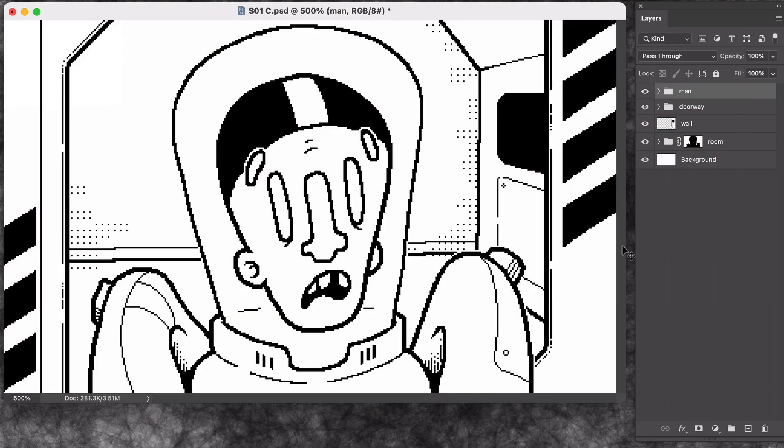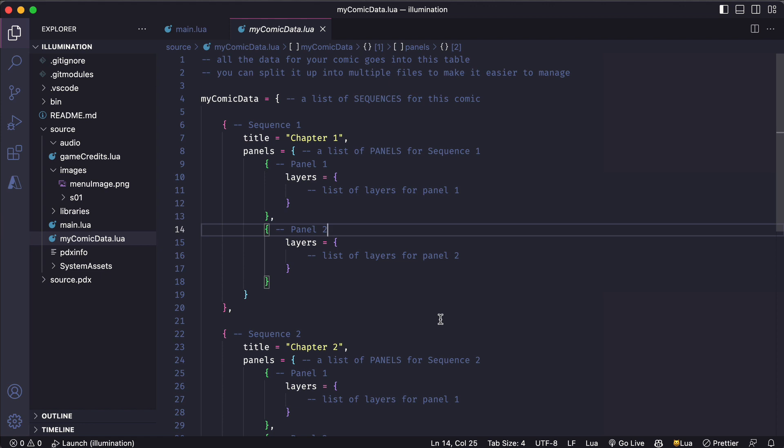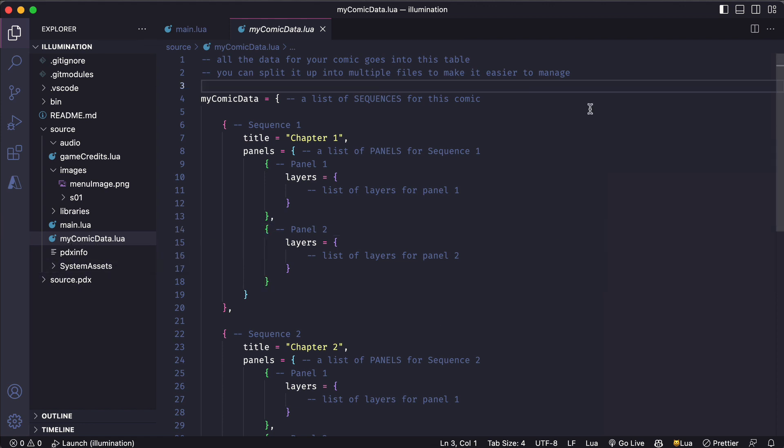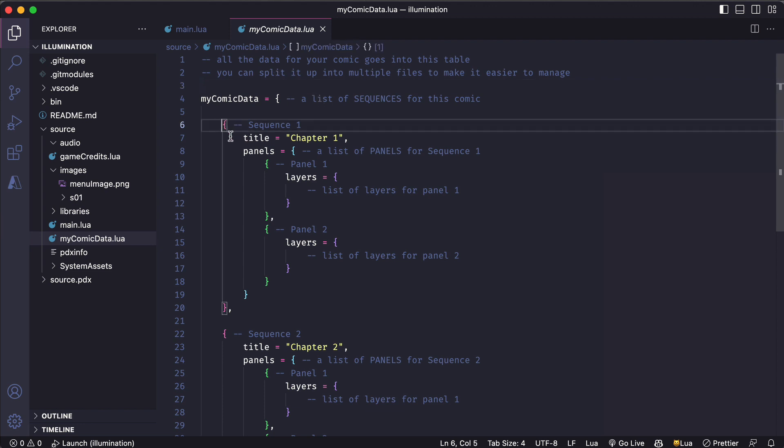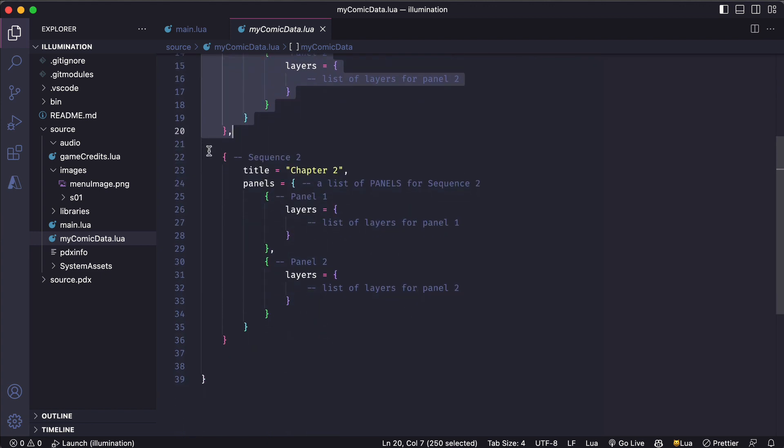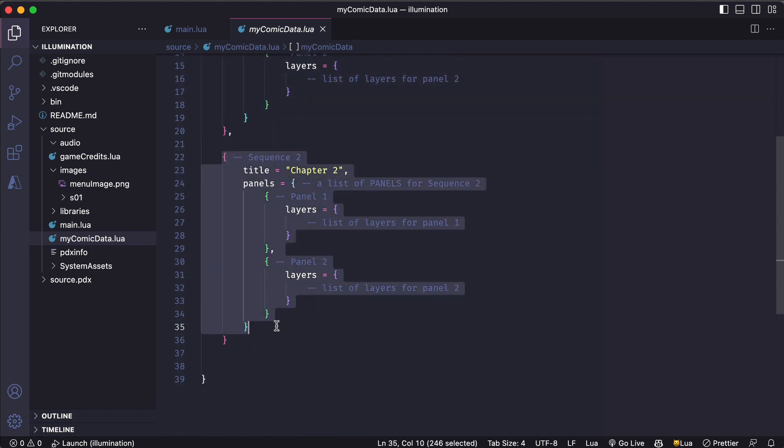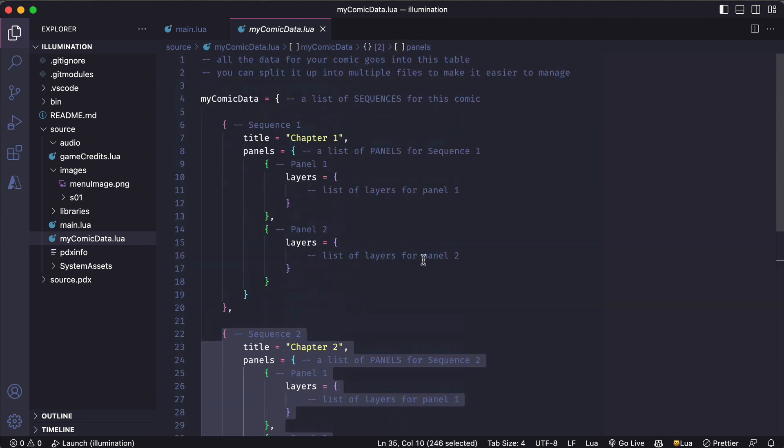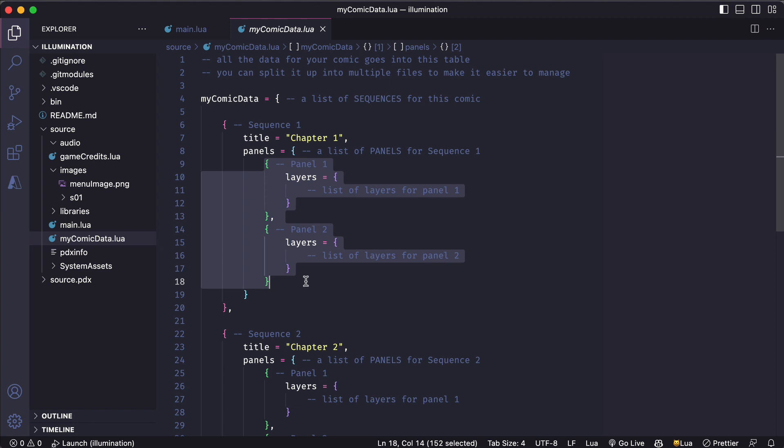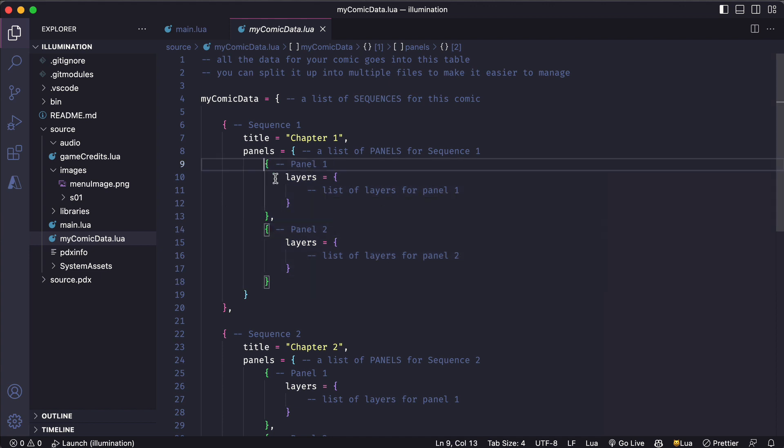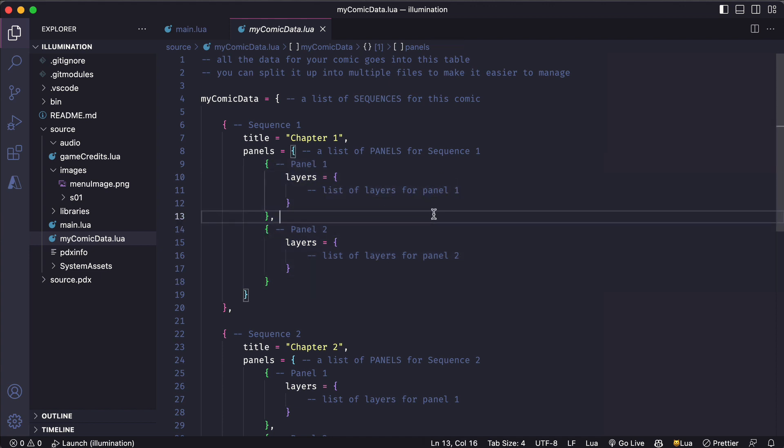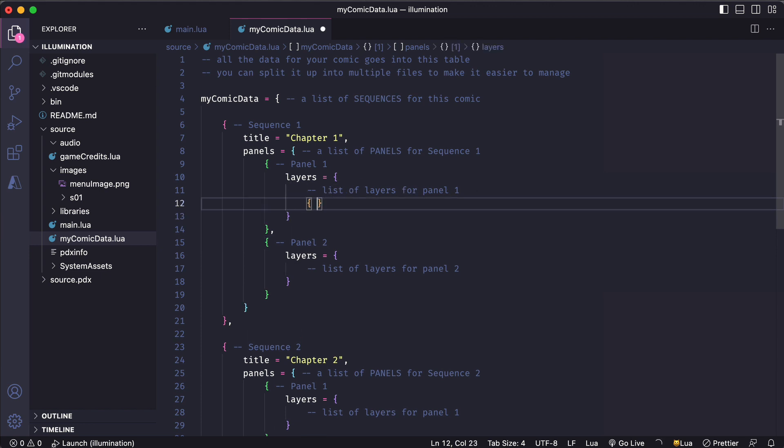Now that I have that image saved I can go to the comic data file in my project and add that image to my comic. So in our template project the comic data file we're working with is called my comic data and in this file since it came from the project template I already have two sequences here and each of those sequences has two panels. All these panels are empty so far and we'll get more into how this comic data is laid out in the next video but all I want to do now is just add a layer to this first panel that pulls in that image I just saved.